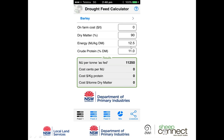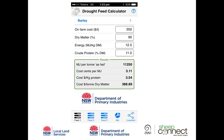If you have a feed test, you can override the energy, protein, or dry matter values by clicking on those cells and typing in the appropriate number. I'm happy with those figures, so I'll enter an on-farm cost of $350. We can now see that for every tonne of barley through the gate, we're going to get 11,250 megajoules of energy.